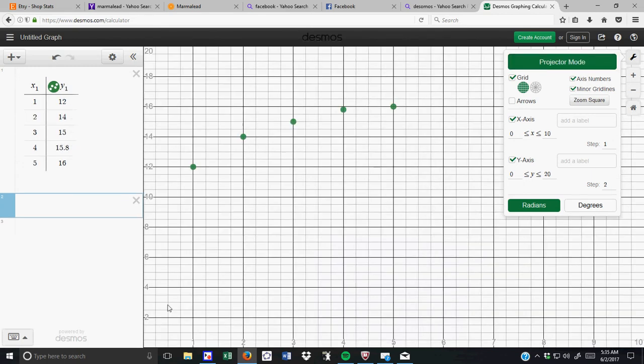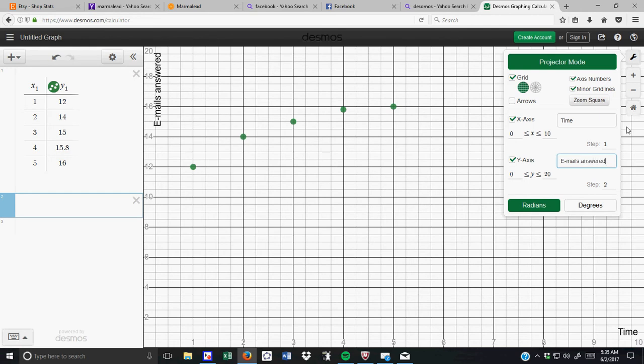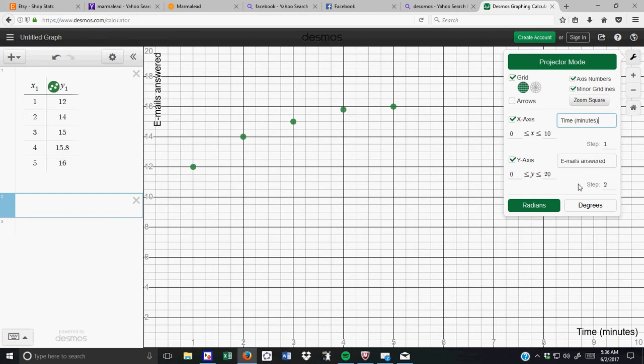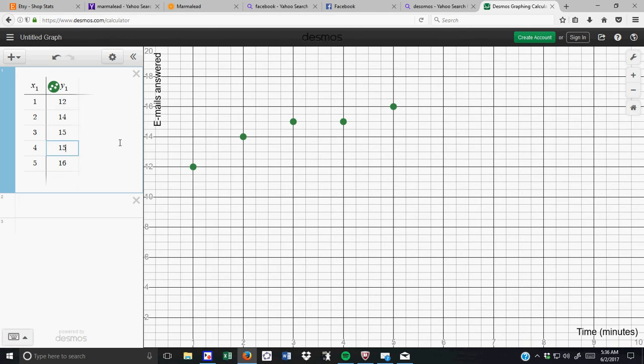I actually like using projector mode as well, but obviously you don't have to. Here's x equals 1, y equals 12, x equals 2, y equals 14. You can add a label. Let's say that this was time, and let's say that this was emails answered. All right, so time minutes. All right, so now you can see, well, that doesn't really make sense, does it, because they have 15.8 emails. I'll change that. Let's say this was 16, and this was 18. All right.